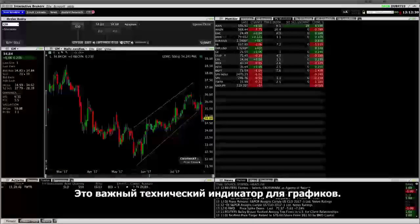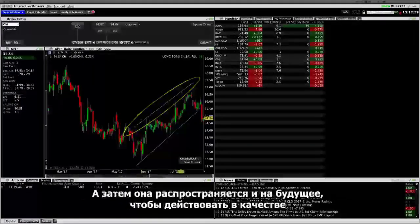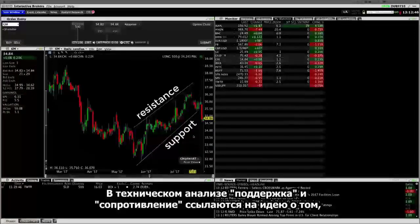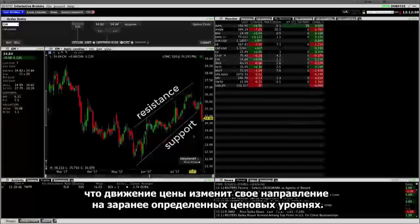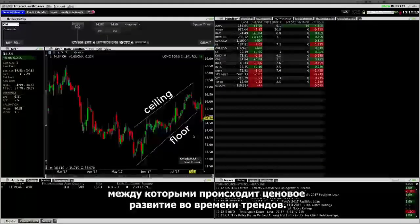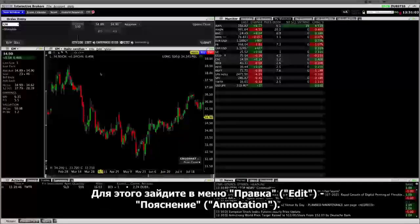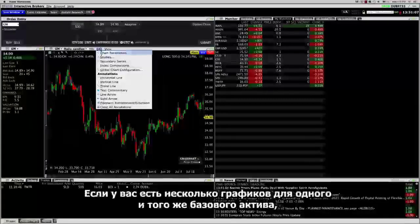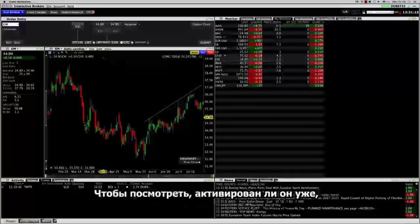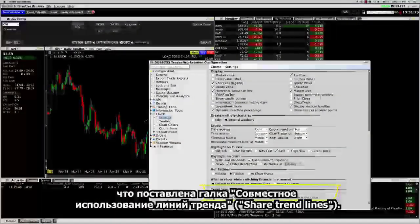Let's talk about trend lines — these are an important technical indicator for charting. A trend line is a straight line that connects two or more price points and then extends into the future to act as a line of support or resistance. In technical analysis, support and resistance refer to the idea that price movement will reverse its course at predetermined price levels. In charts, these lines are represented graphically — think of them as floors and ceilings that price trends bounce off as they move back to their normal trends. If you have multiple charts for the same underlying, you can apply a trend line to all of the charts by activating the Share Trend Lines feature. To see if this is activated, select Edit Global Chart Configuration and in the section called Trend Lines, make sure Share trend lines is checked.